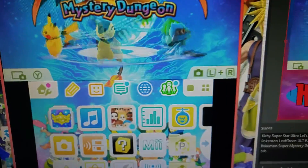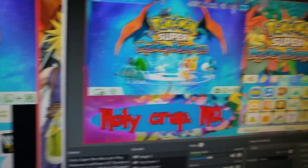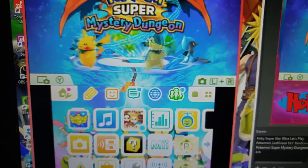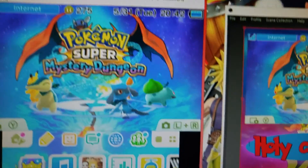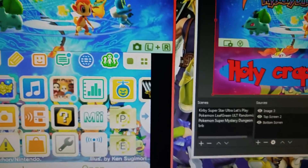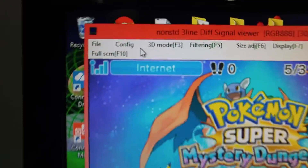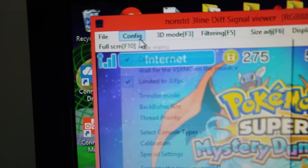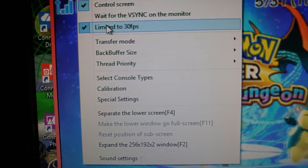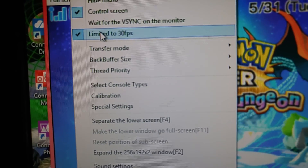If you are having the issue I am where OBS and this thing are just not cooperating — it just seems like the audio is messed up, everything is messed up — what you have to do is lower your frame rate to 30 frames per second.